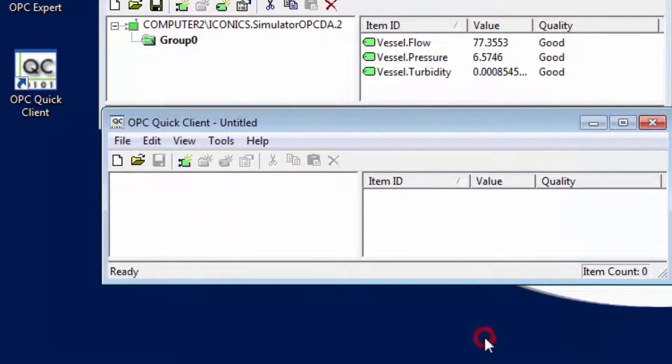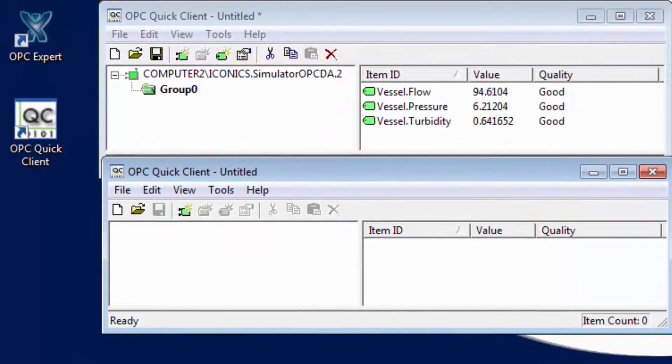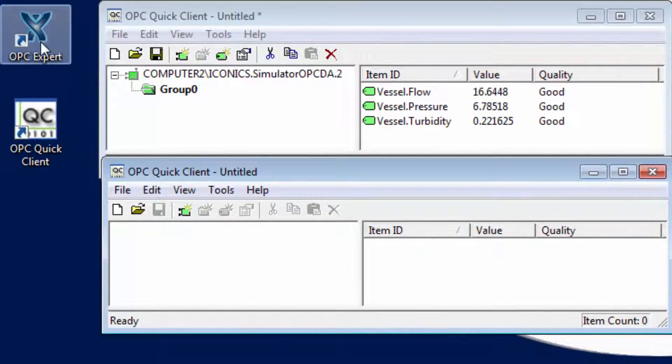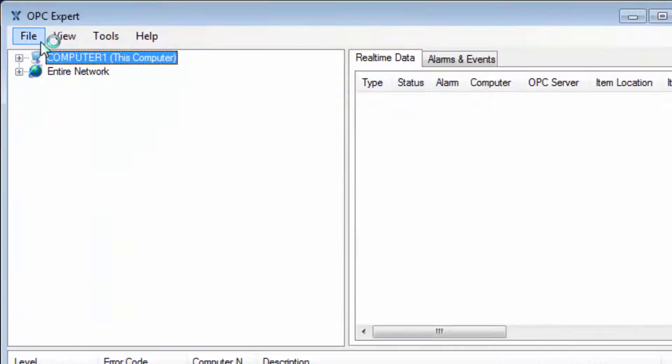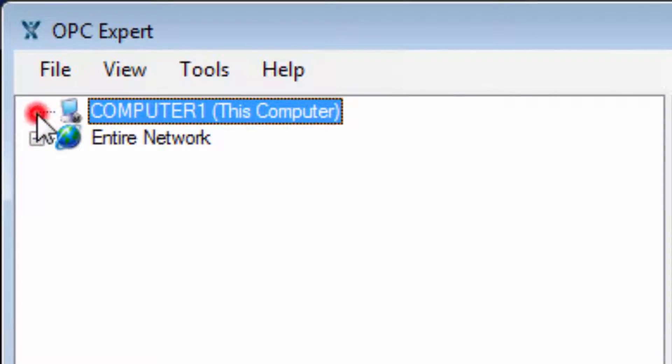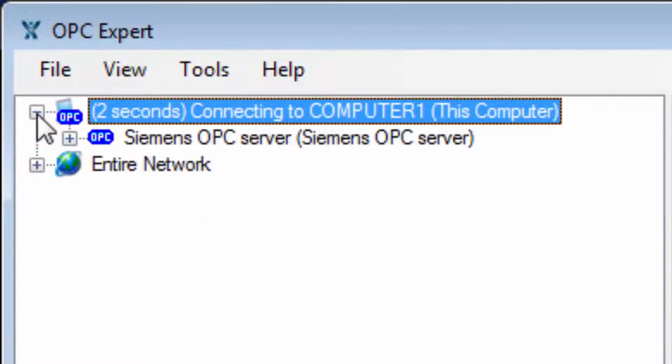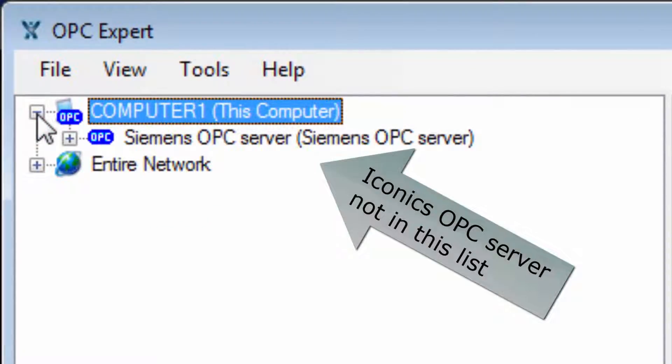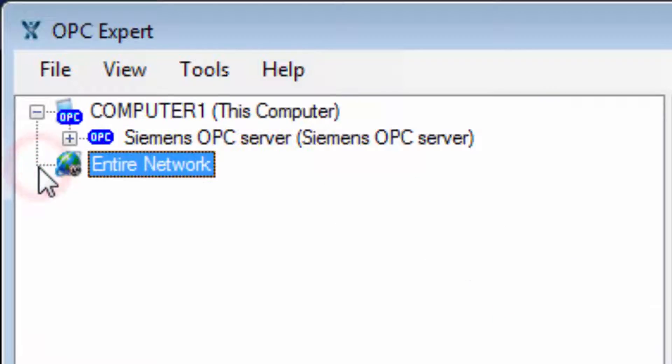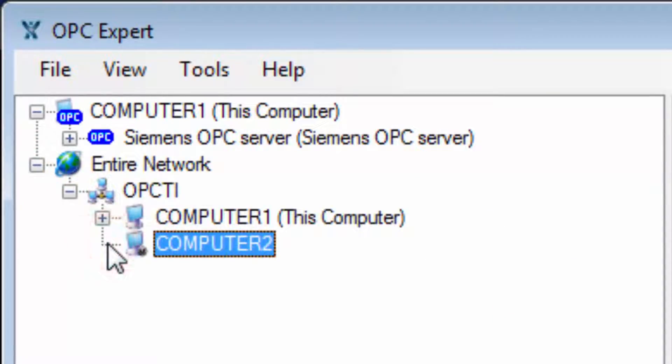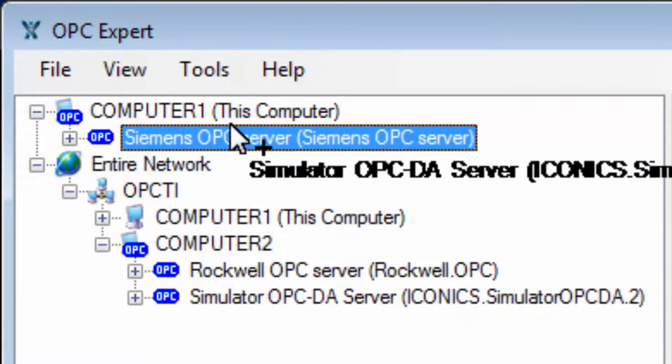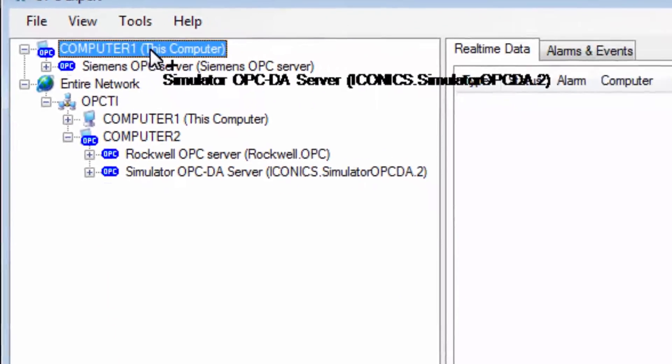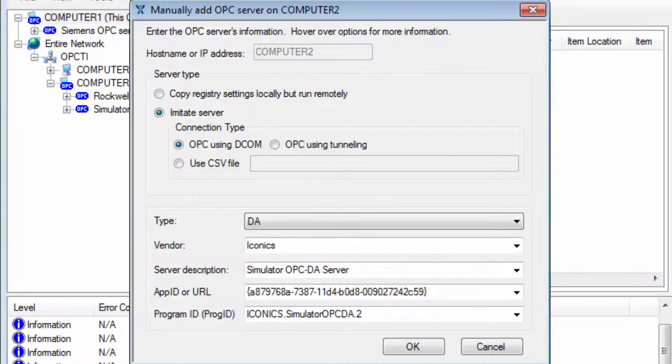To set this up, start OPC Expert and browse this computer again. Notice Iconics OPC server is not installed on this computer. Let's find Iconics OPC server on the remote computer. Now drag the server from the remote computer and drop it on this computer.